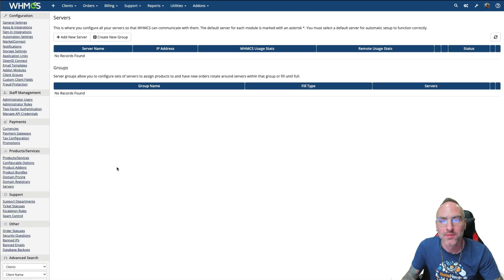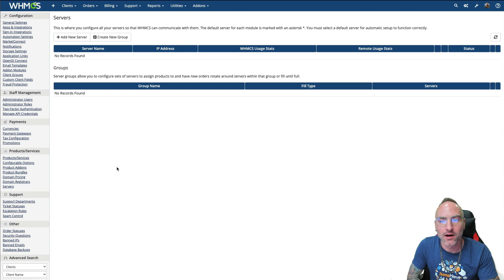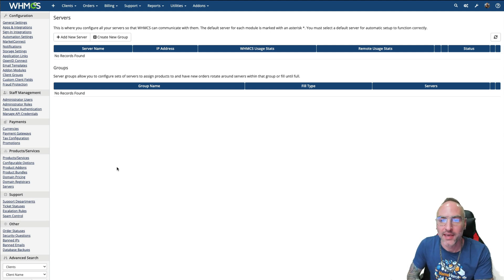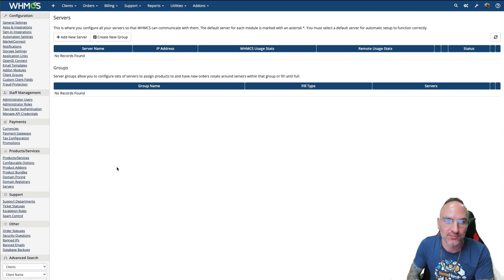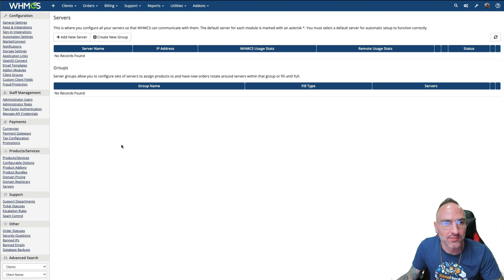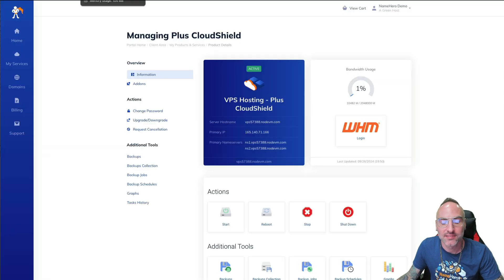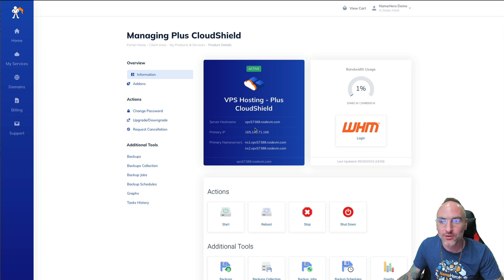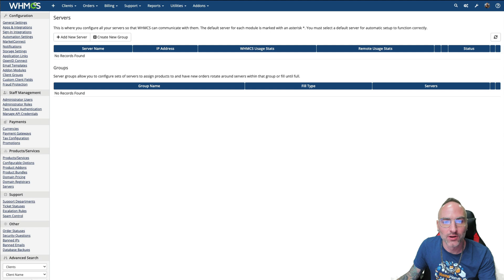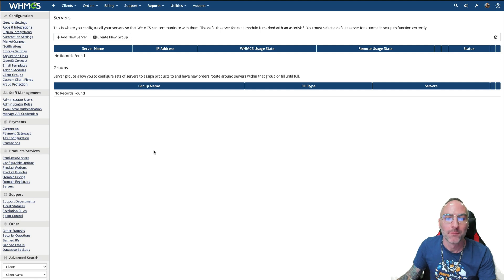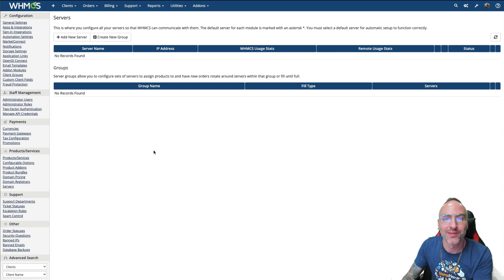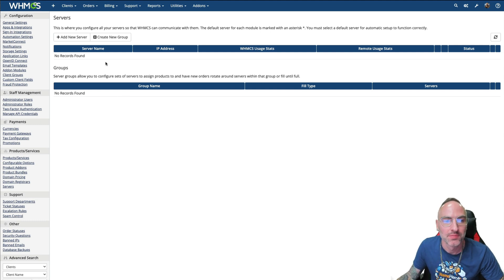So the way WHMCS works is it automatically provisions and sets up web hosting packages for your customers. In order to do that, it's got to have a server or space to where it can provision those hosting accounts. And so now that we have WHMCS installed on our Cloud Shield, we also want to use the same server to provide our customers web space. So what we're going to do is first create a group because a server group acts as whatever servers in that group is the one that gets filled.